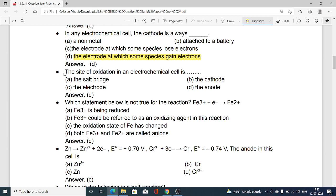The site of oxidation in an electrochemical cell is: option A the salt bridge, option B the cathode, option C the electrode, option D the anode. Oxidation is possible at the anode in an electrochemical cell, and hence option D is correct.